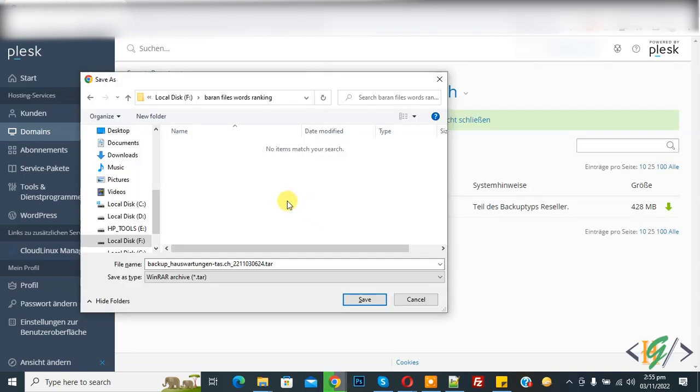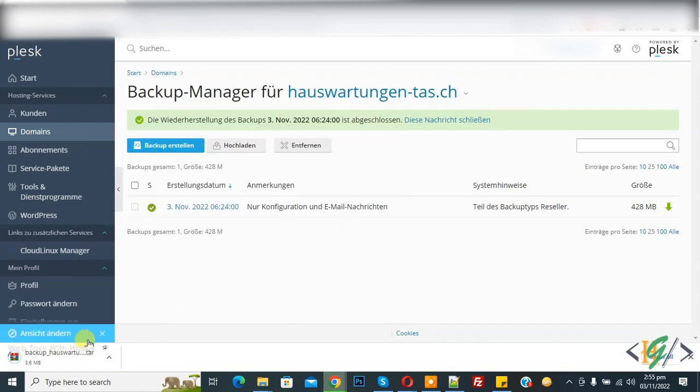Now this is our file. Click on Save. Now you see the downloading starts.